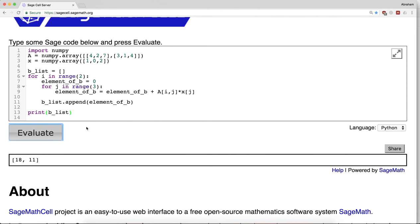And now this is technically a list, not an array, so let's make it into an array. So b is a numpy array built out of this list of numbers.